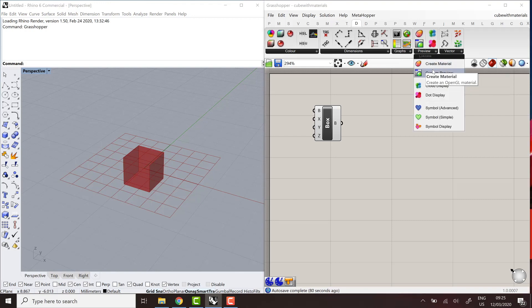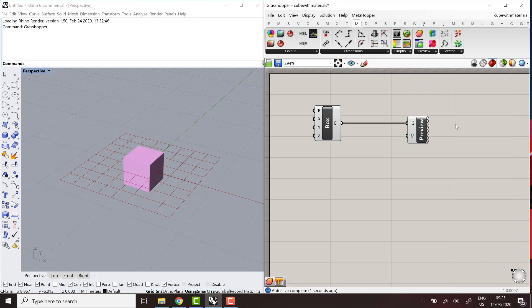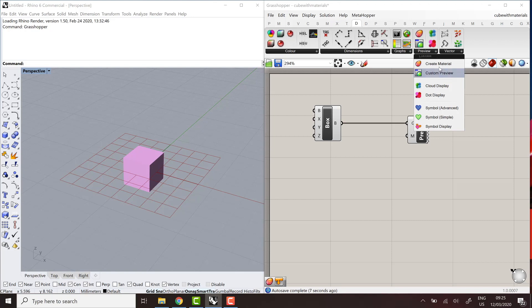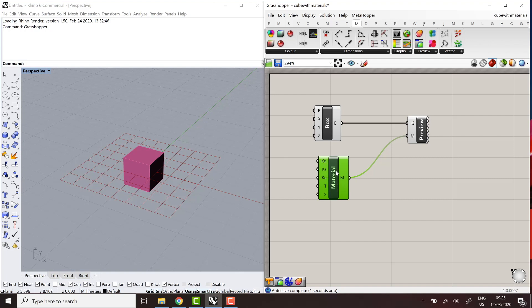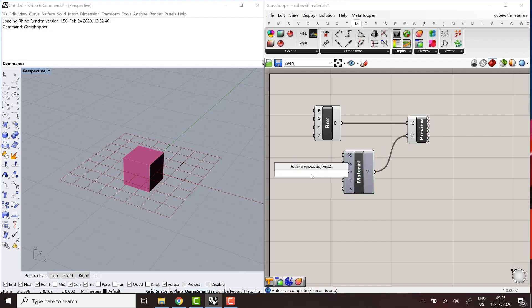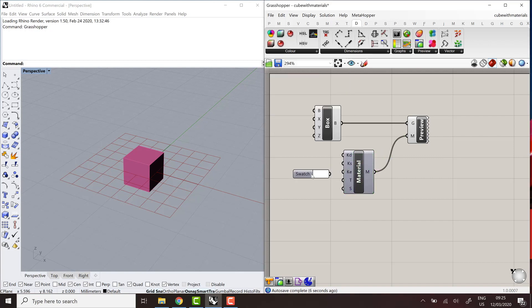So if you go to the display tab, you can use the custom preview components and connect it to any piece of geometry on the canvas, and it will assign a material to it. By default, this material is pink. But I can use the CreateMaterial component and customize the material that I assign to it according to the standard Rhino materials with a diffuse specular emissive lighting model.